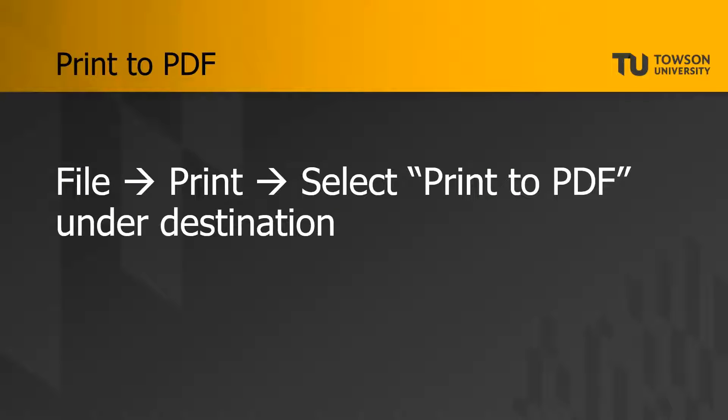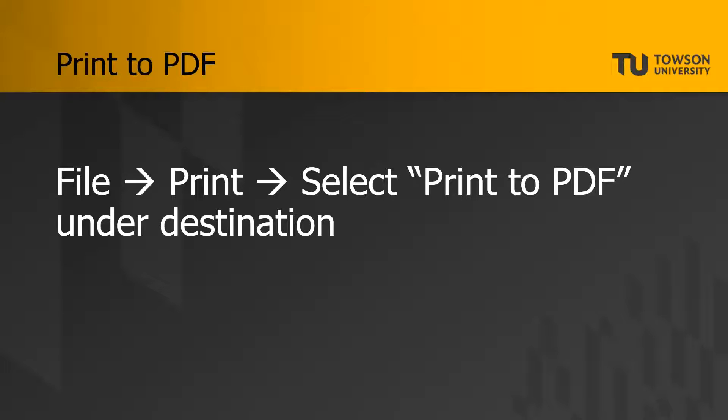Another method you can use is printing to PDF. This works really well for web pages. In this case, you go to File, Print, and then when you go to select your printer, instead of choosing a physical printer, you select the option that says Print to PDF, and that's going to create a PDF file of the page that you're looking at. So essentially, it's a snapshot of what's appearing on your screen. So let's take a look at that process now.